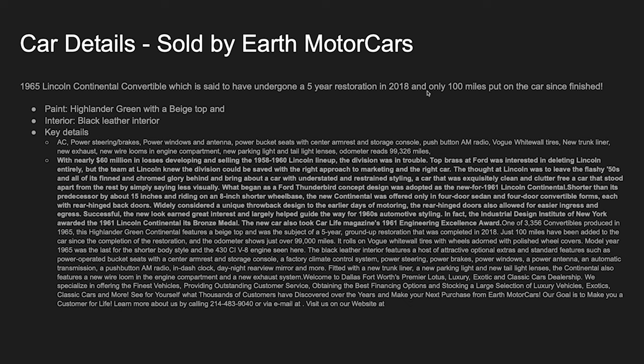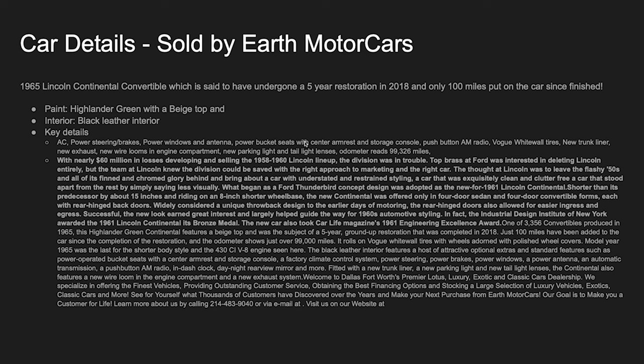They claim that there's a hundred miles, which would be unreal only on this car since the restoration. Highlander green with beige top, black interior. So the key details, what I'm going to show you here is from this AC, this is all your normal copy paste stuff, power steering, power brakes, power windows antenna, bucket seats, which actually it states they're technically not buckets. We'll see that.